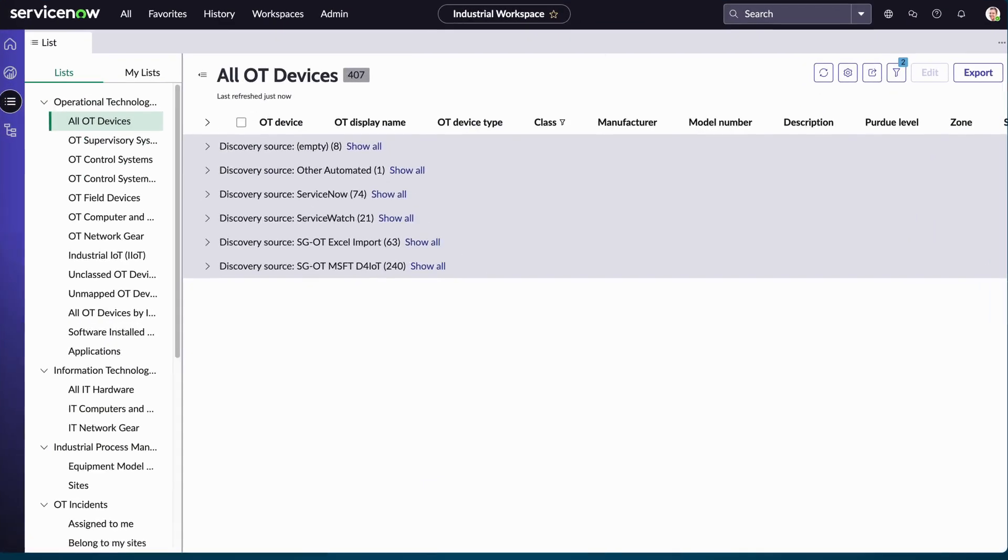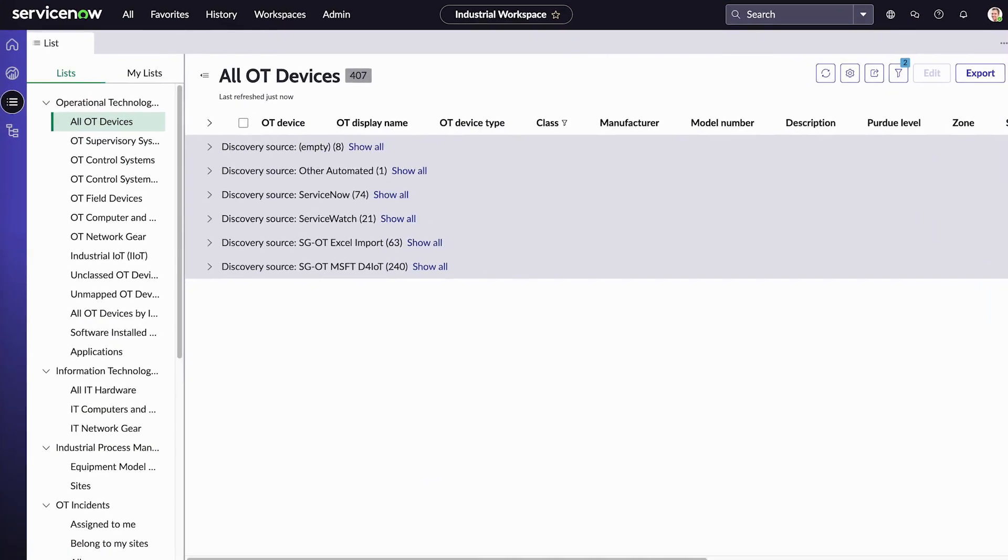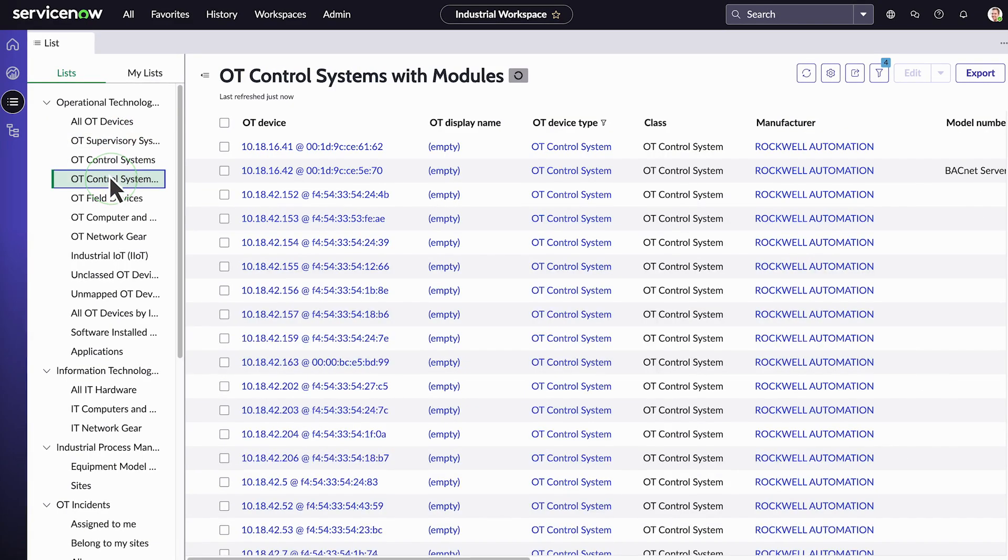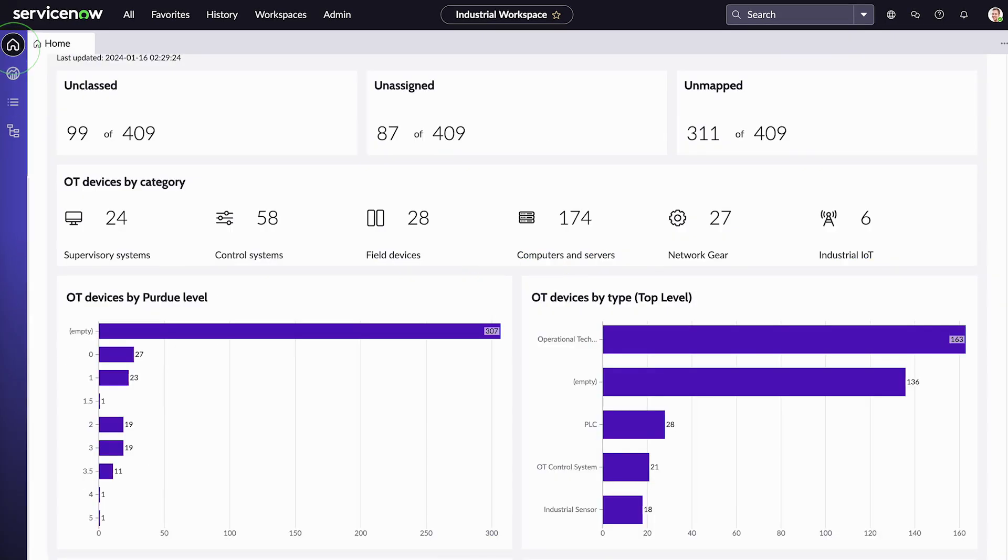You can then view the data in many different ways through the Operational Technology sublists, for example, by OT supervisory systems and OT control systems with modules. That's how you manage your whole OT network with ServiceNow Operational Technology Management.